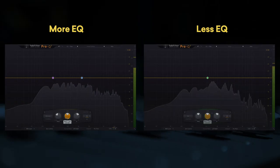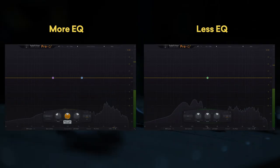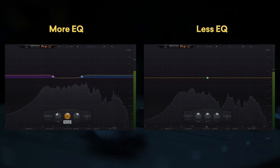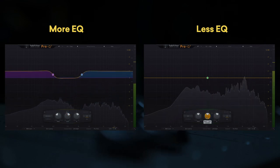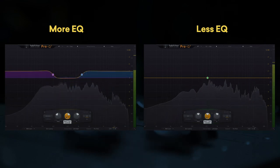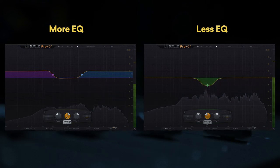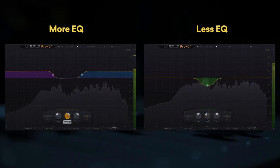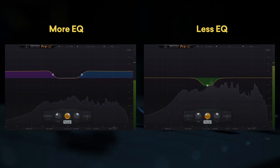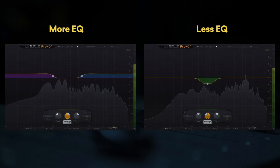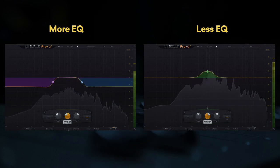For example, if you only need to cut one narrow range, using three or four bands to boost every other region of the spectrum is less transparent than just using a single band to cut the main offender. On the other hand, if all you need to do to make a sound pop is boost one range, cutting everything else and applying makeup gain isn't the quickest route.